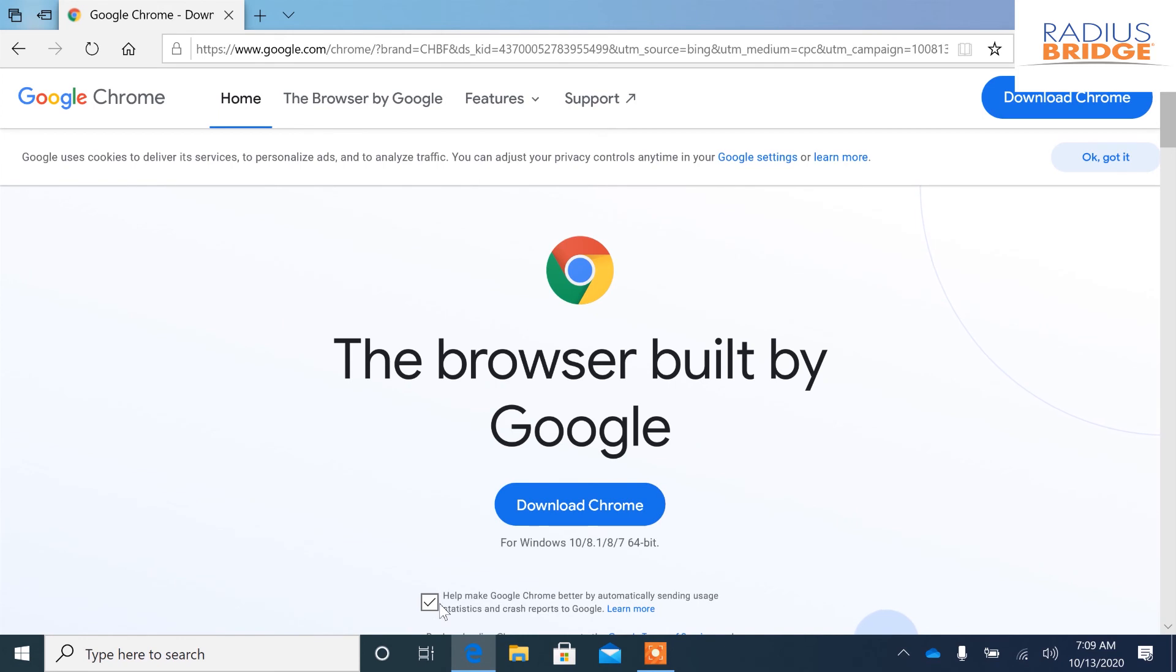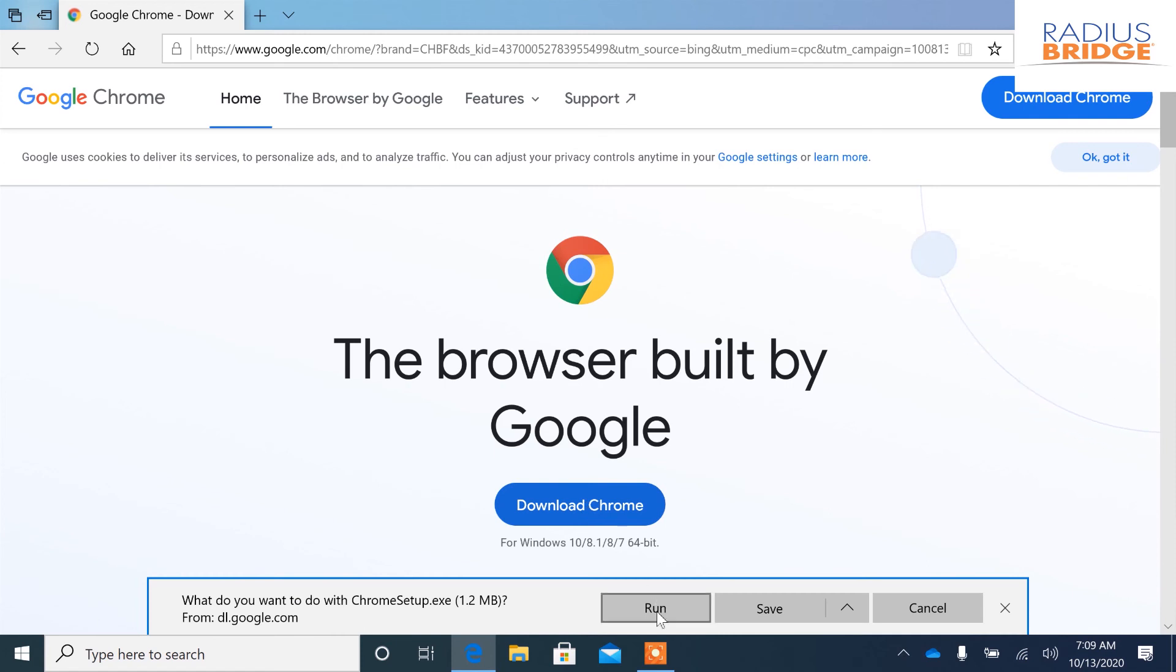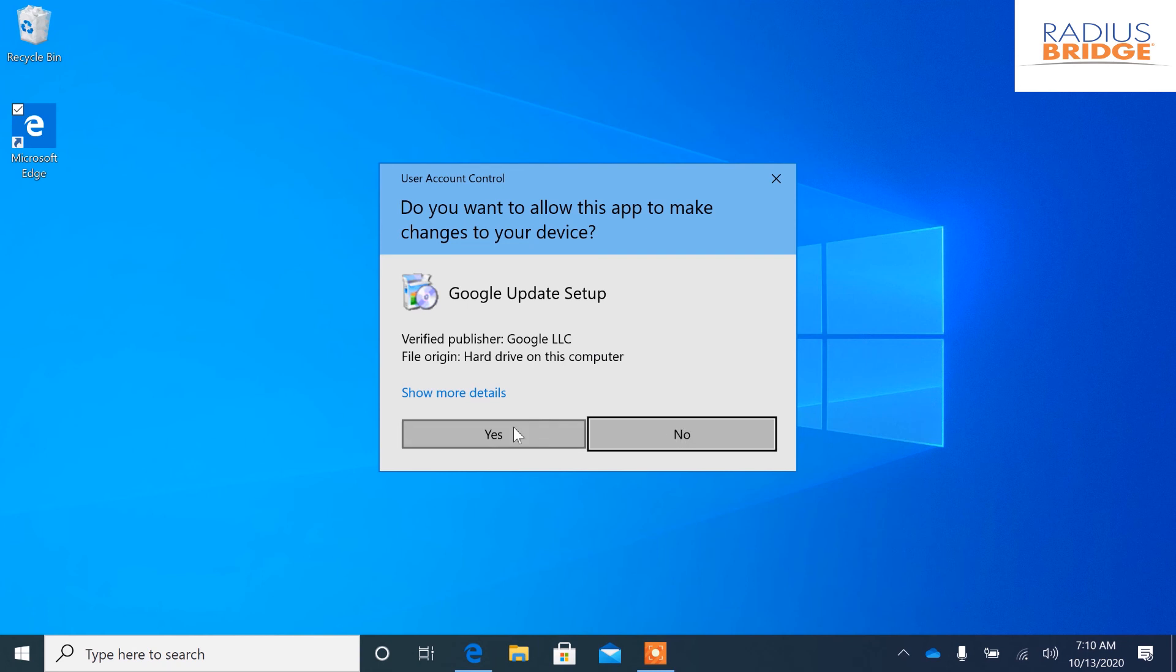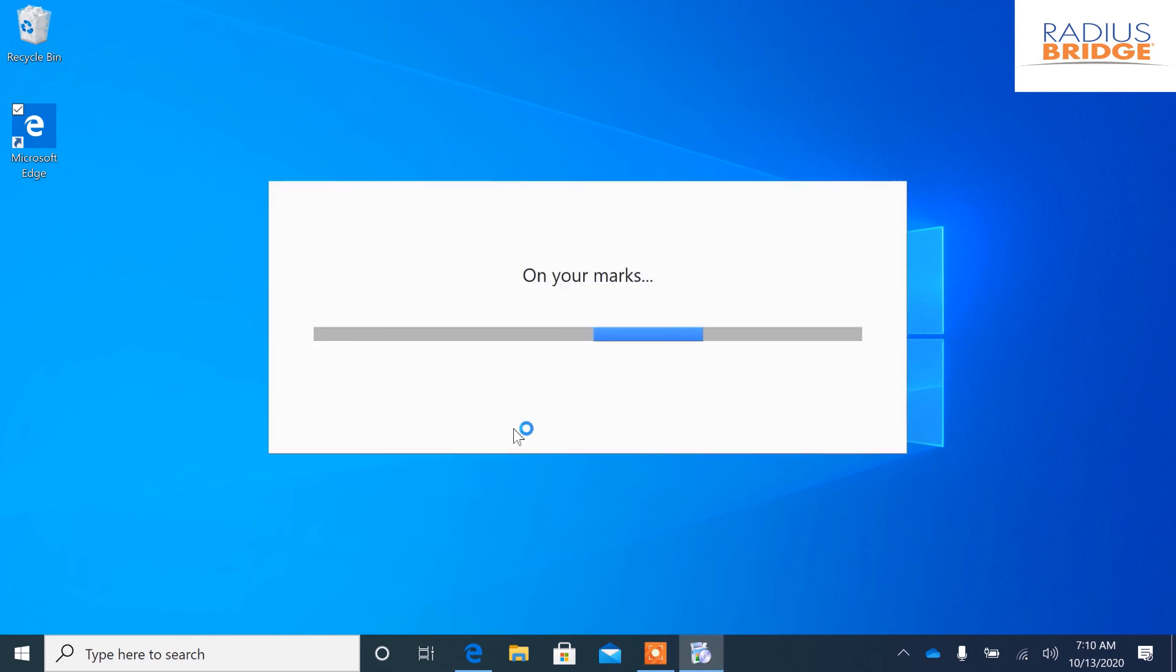And I'm going to uncheck this box and download Chrome. Go ahead and click run. I'm going to minimize this. The prompt is probably behind it. We're going to click yes and let it download.